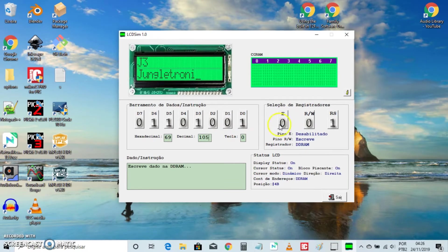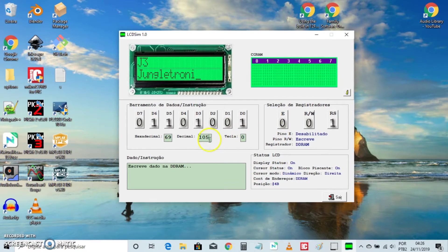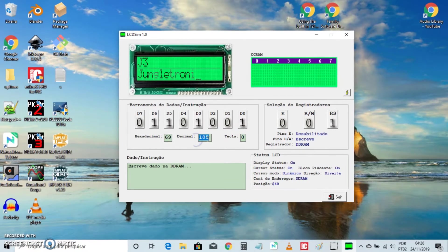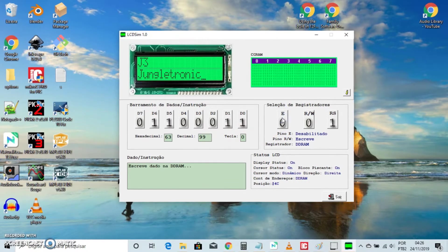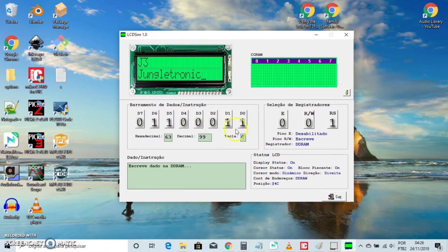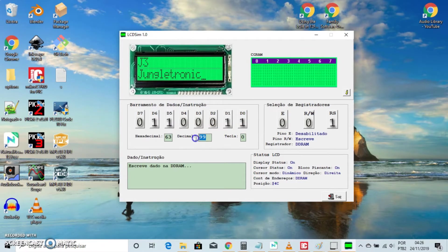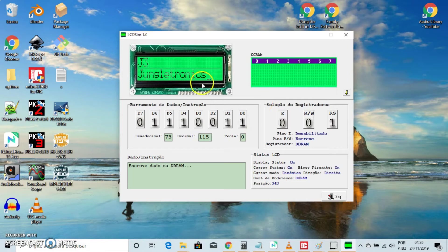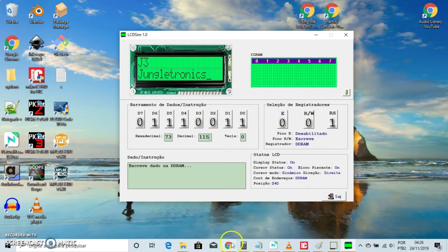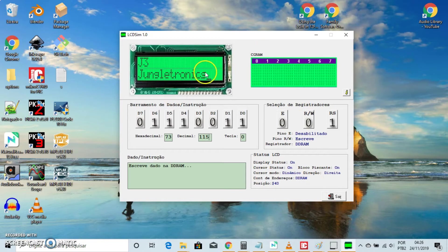105 for I. 99 for C lowercase and the last one 115 for S.